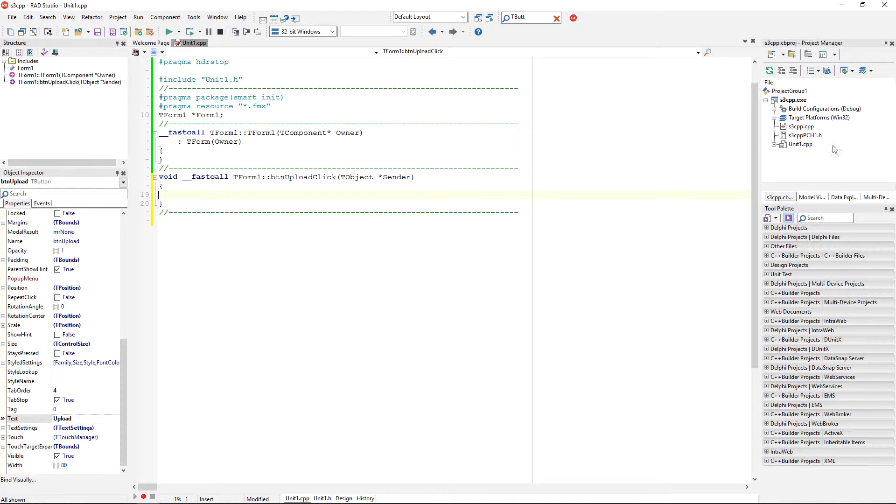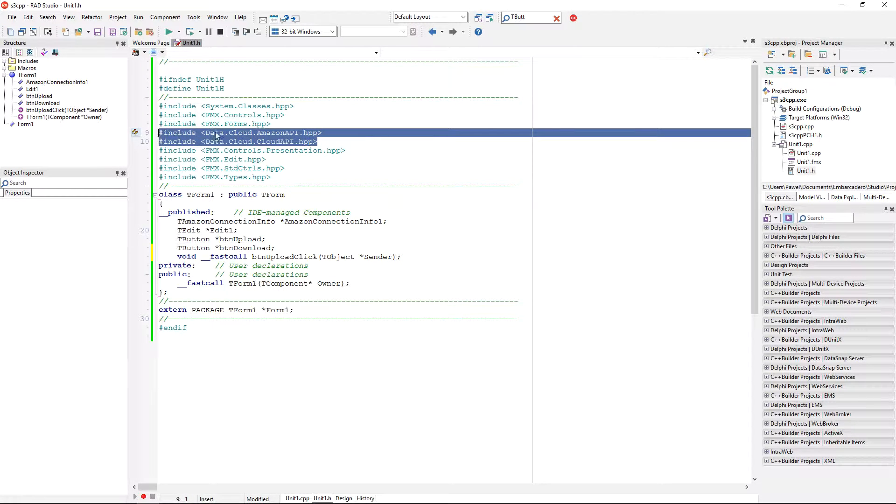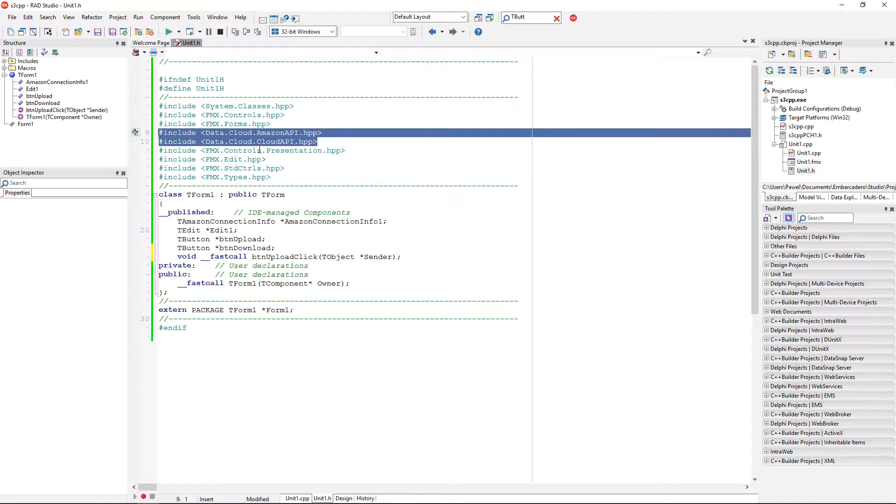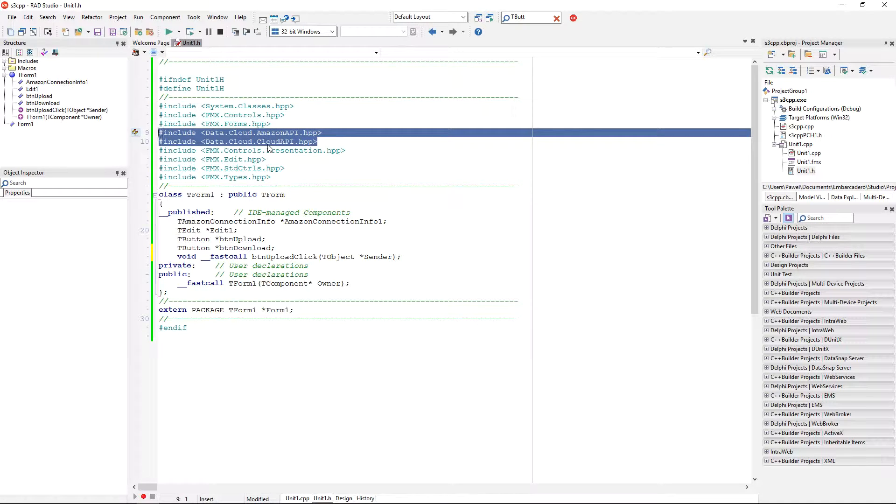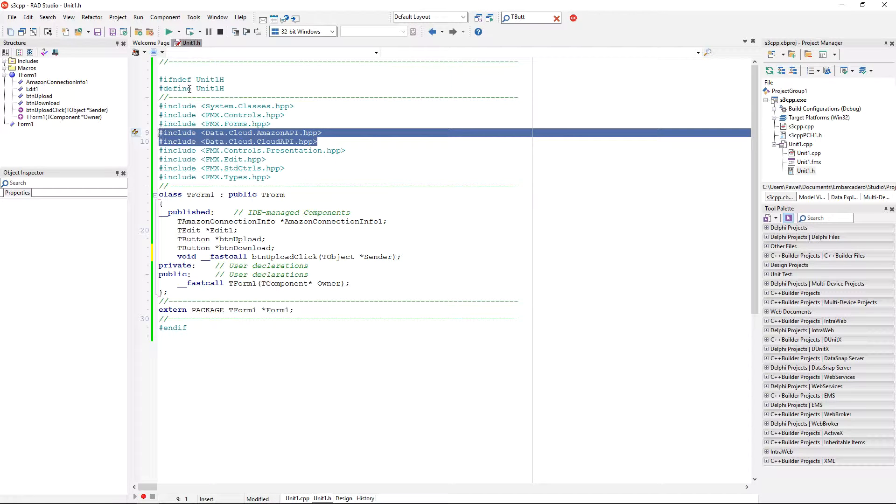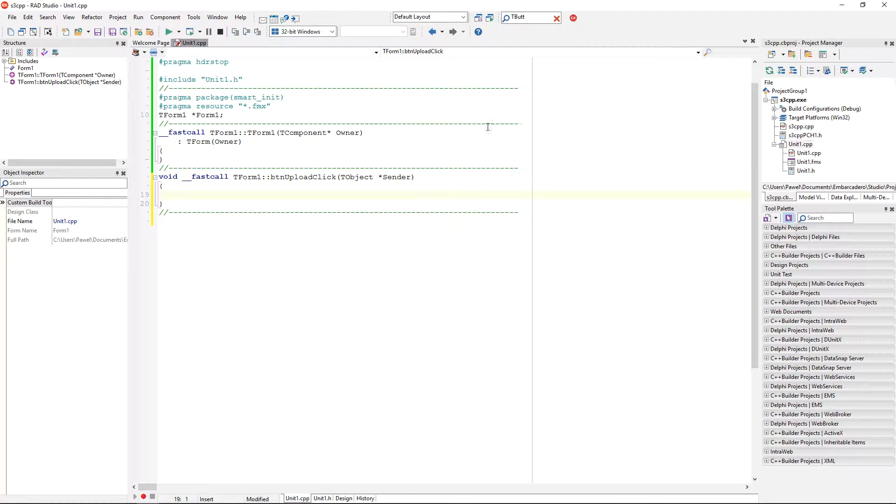But let's have a look into the header file. So the header file of our form already contains these two include files to access the RAD Studio namespace for different types that are part of the cloud API. So we have, in Amazon API, there are different classes.